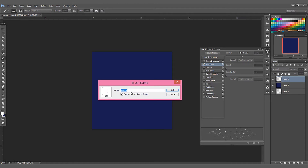Go to the new layer icon and create your final brush. Give it a name and you're good to go.